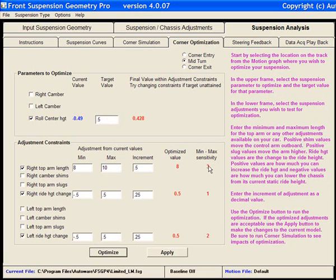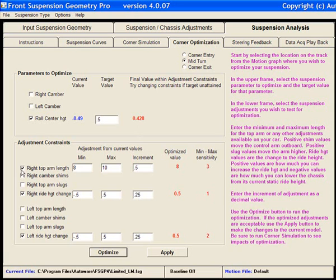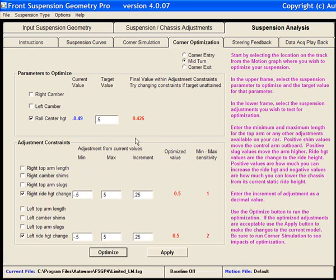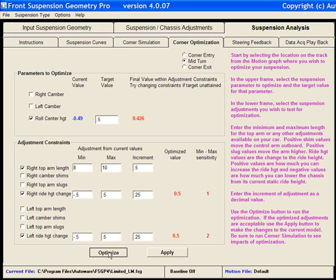I also see that in my sensitivity ranking, that the top arm really has a very low sensitivity in achieving that target. To demonstrate that, let's not allow that to be changed. And try it again. We can see that it really only changed the Roll Center height by two thousandths of an inch.